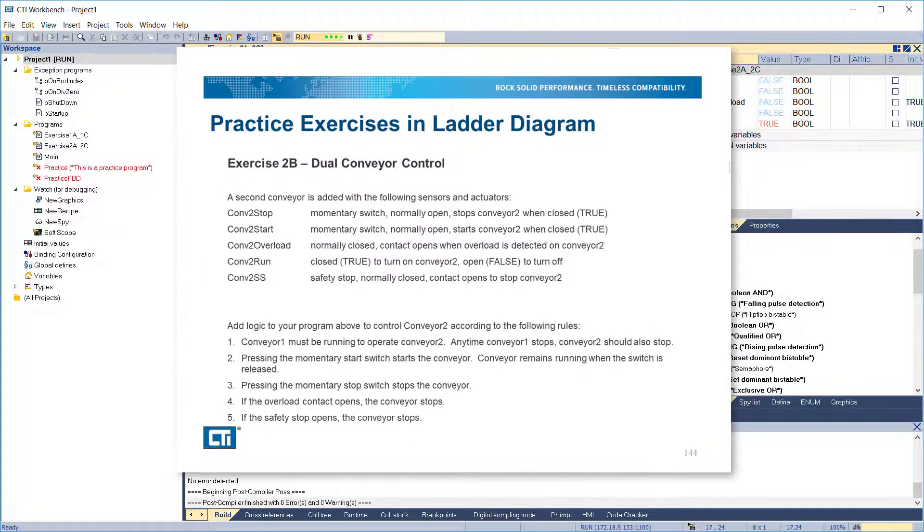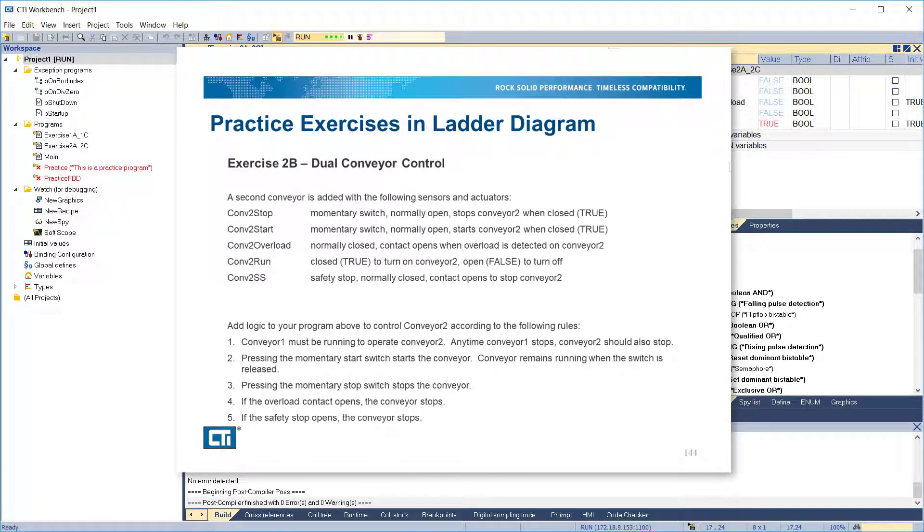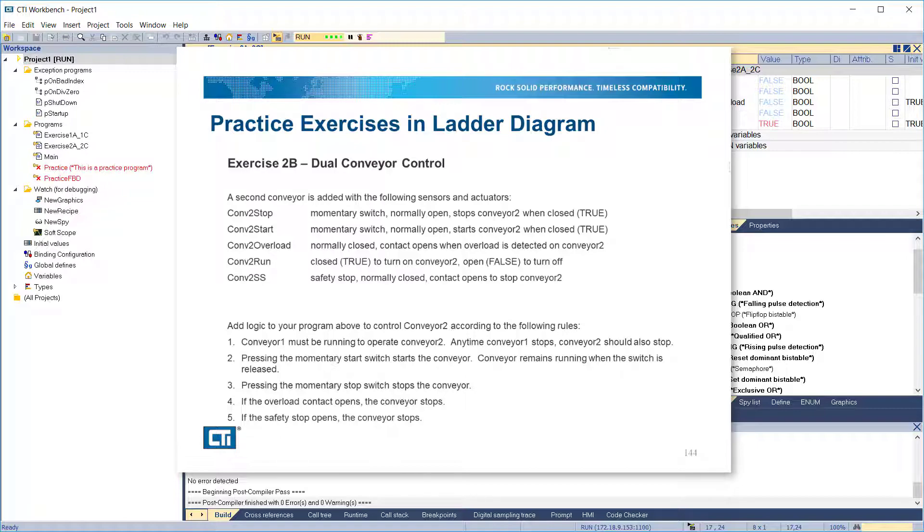In exercise 2b, we'll add a second conveyor with an identical set of sensors and actuators. Then add logic to control conveyor 2 according to the following rules: Conveyor 1 must be running to operate conveyor 2. Any time conveyor 1 stops, conveyor 2 should also stop. Pressing the momentary start switch starts the conveyor. The conveyor remains running when the switch is released. Pressing the momentary stop switch stops the conveyor. If the overload contact opens, the conveyor stops. If the safety stop opens, the conveyor stops.